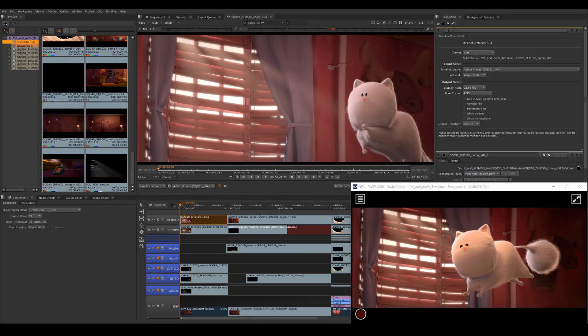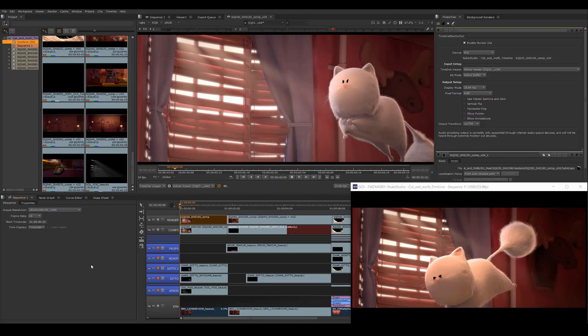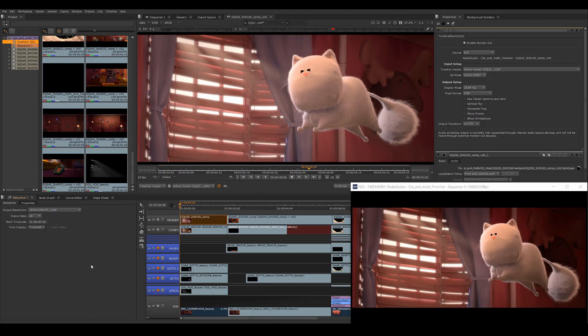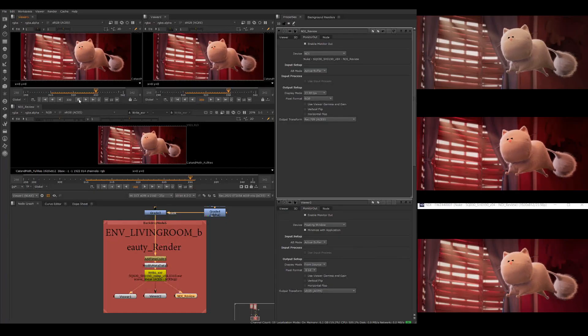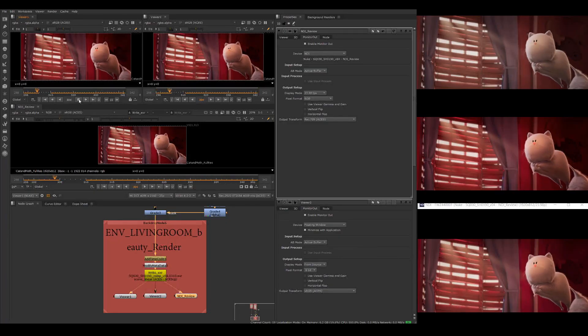In this tutorial, I'm going to walk you through how to stream your viewer out of Nuke Studio, then how to set up multiple monitor outputs from Nuke. So let's get into how to get set up and stream your viewer for a review session.